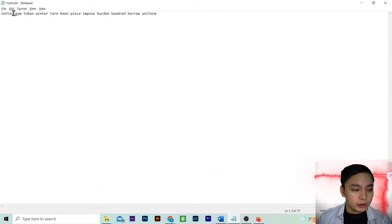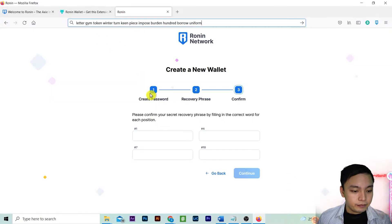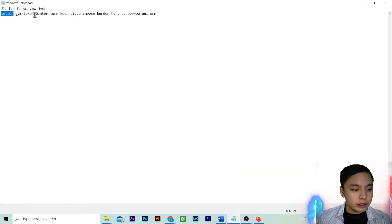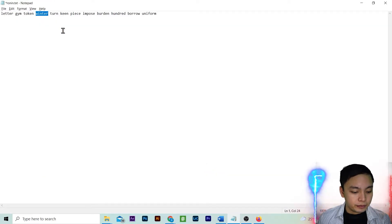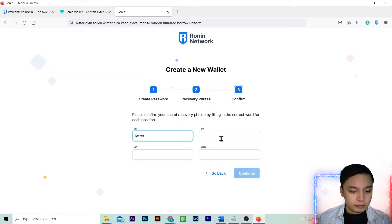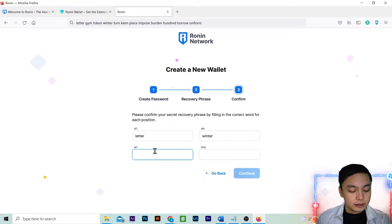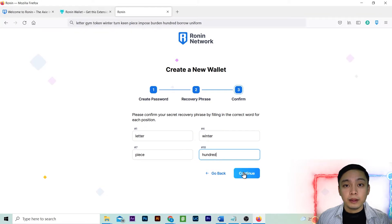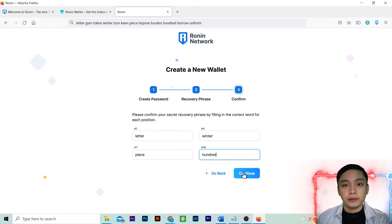First word is leopard. Fourth word is winter. Seventh word is peace. Tenth word is hundred. Then press continue.